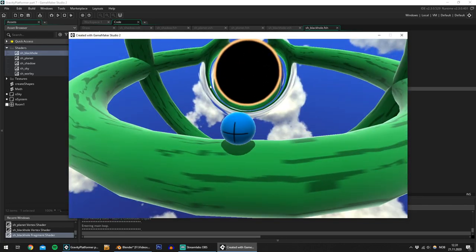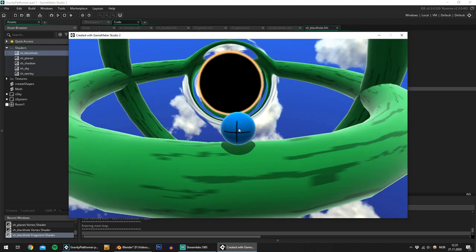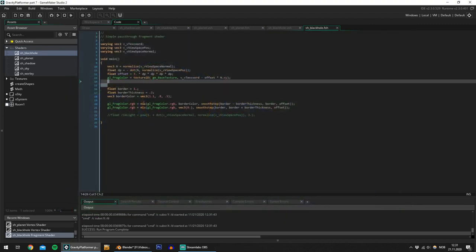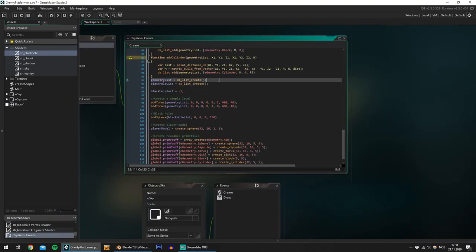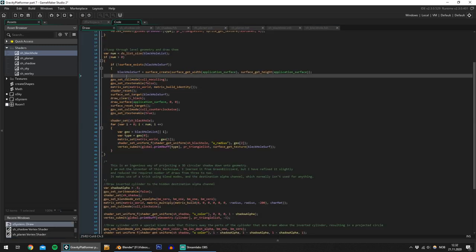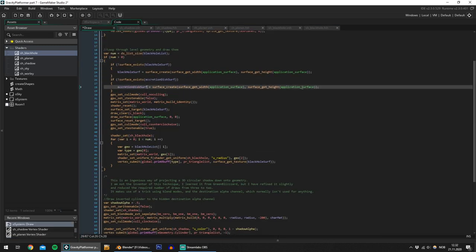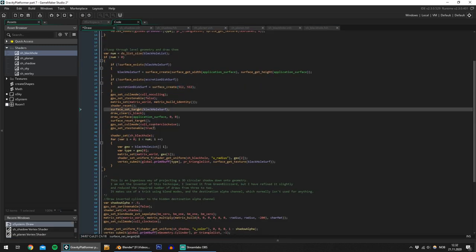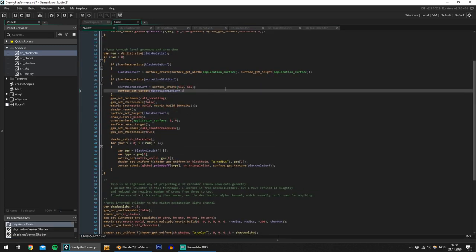I would also like to create an accretion disk and that's the next thing I'll do. Forgive me for fast forwarding here, but well, this part is pretty tedious.